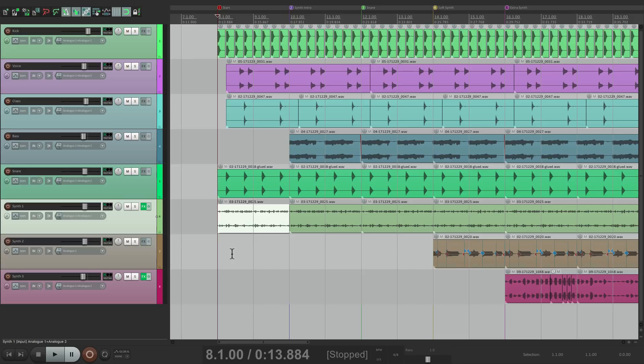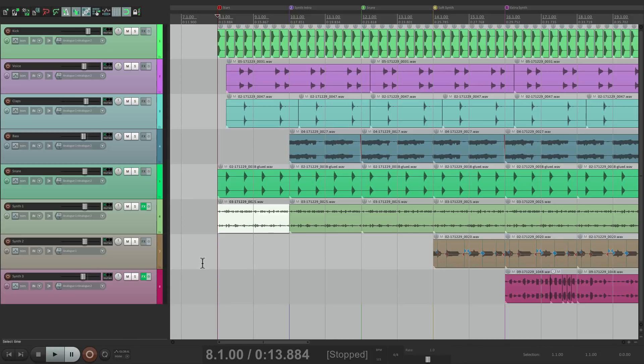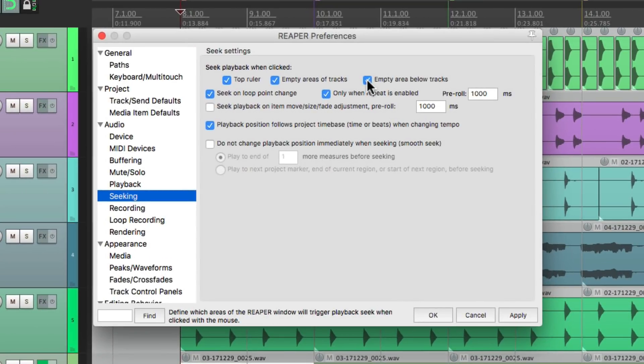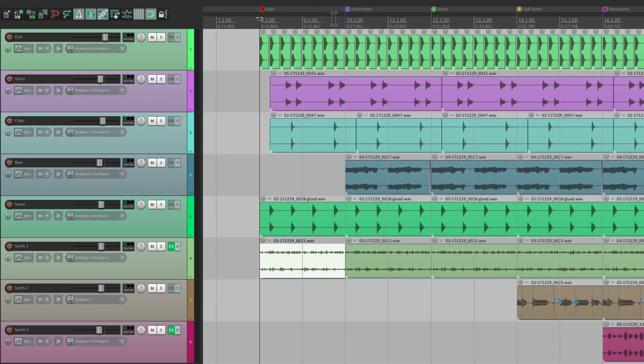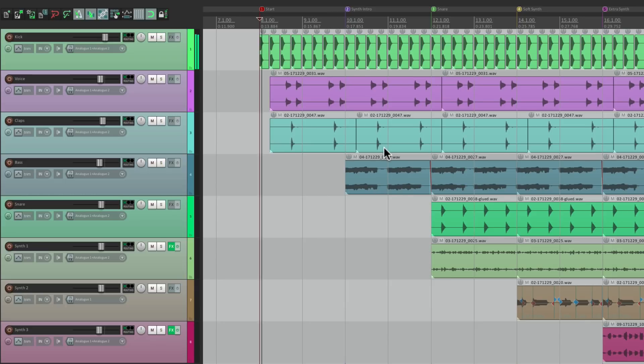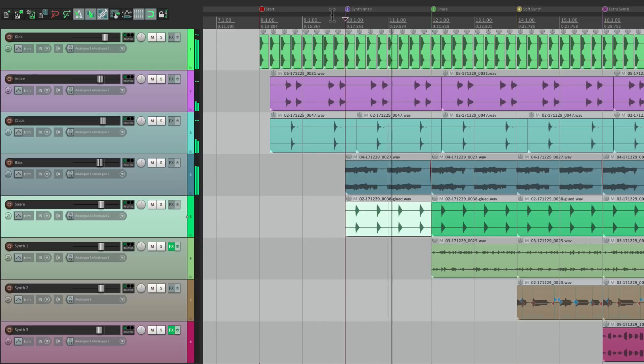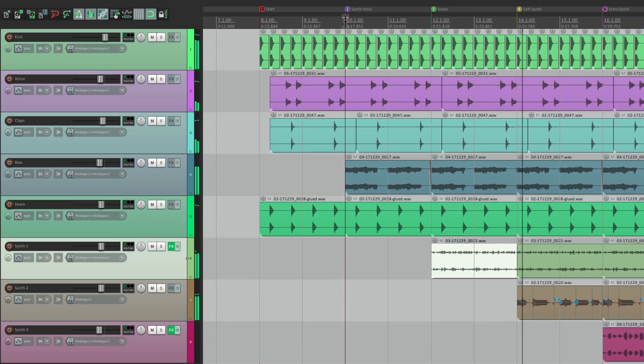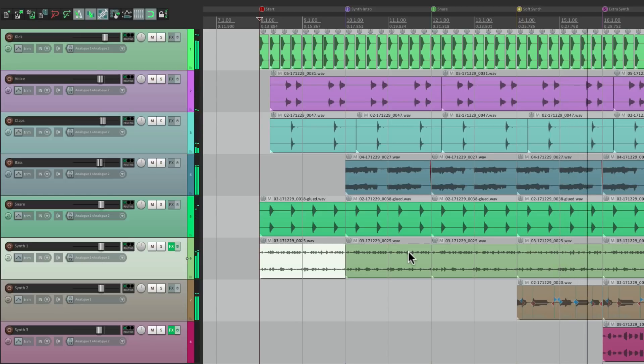So let's try a different way. Let's go back to our preferences, let's turn this one back on and let's try the top ruler. So now if I click on the top ruler up here, it's not going to restart playback. So I can copy this piece here, click in bar 10 and paste it, bar 8 paste it. Do the same with this one, go to bar 10, bar 8.